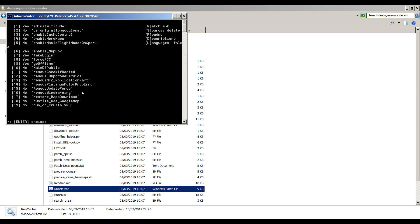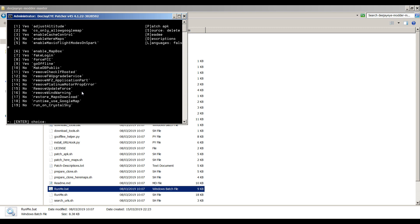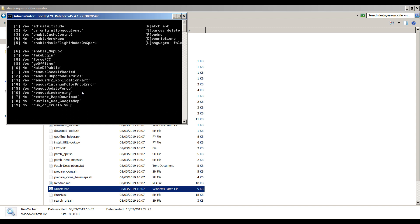Make DB public. I don't know who DB is but I don't think he wants to be made public. Remove check if rooted - I like rooted stuff, I've done videos on roots before, we'll have that one. Remove firmware upgrade service, yeah, we don't want to have firmware upgrading. Remove no fly zone application part, I take it that must be the no fly zone, so we'll have that one. Remove platinum motor prop error. I'm on a Mavic Pro, I've not got the platinum. Remove update force. Well no one wants to be forced to update, so we'll get rid of that one. Remove wind warning. NLD doesn't do that, so yeah we'll definitely have that one. Restore maps download. Well we're going for the whole hog here, so let's go for 17. Run time use Google map, OK we'll have 18 as well. And run on Crystal Sky, no because I don't have a Crystal Sky.